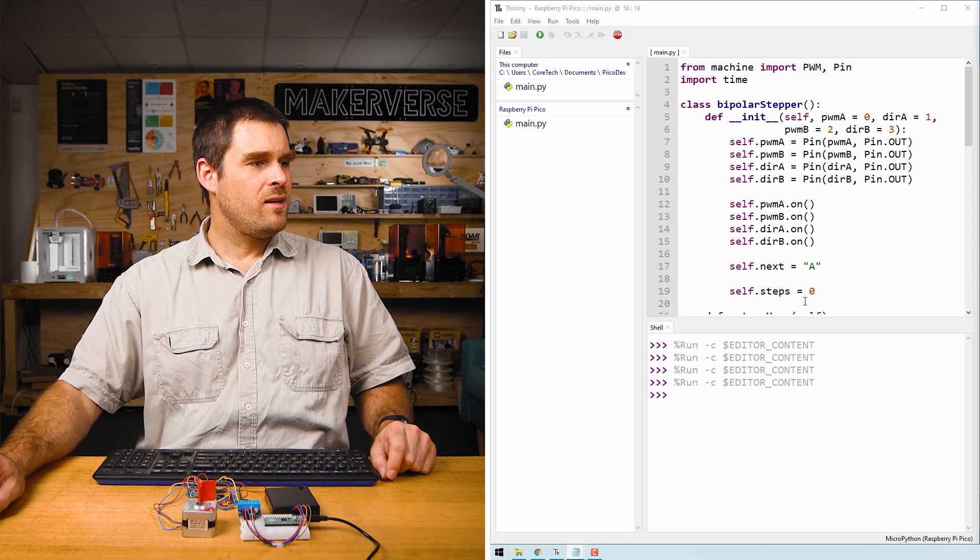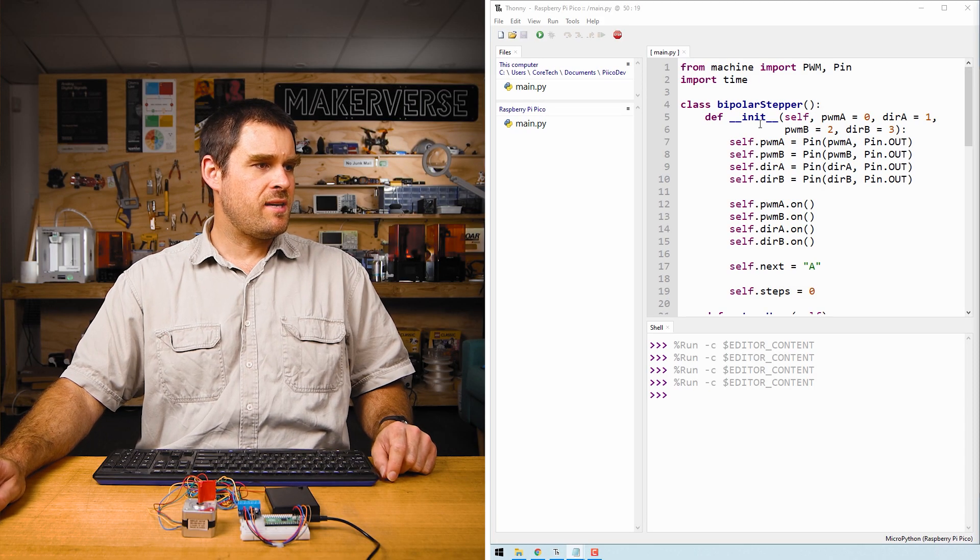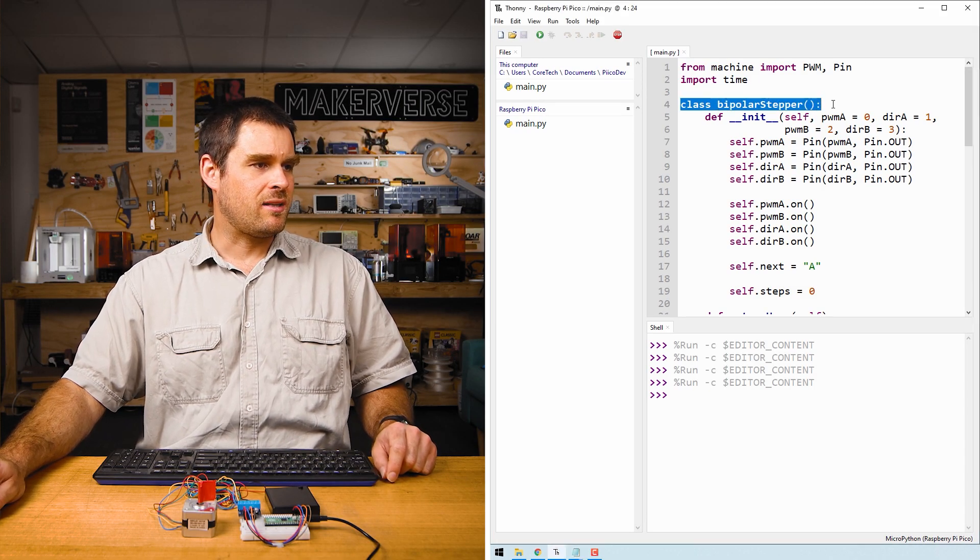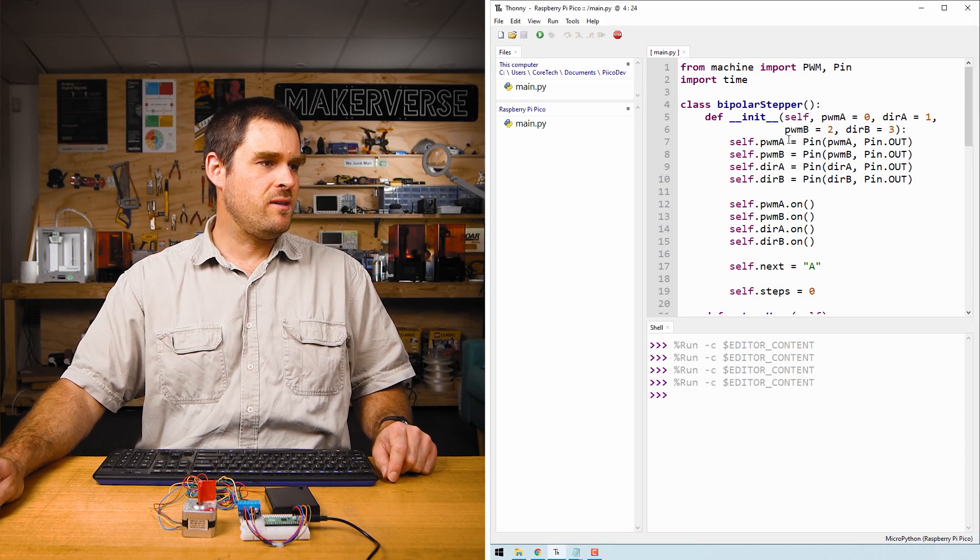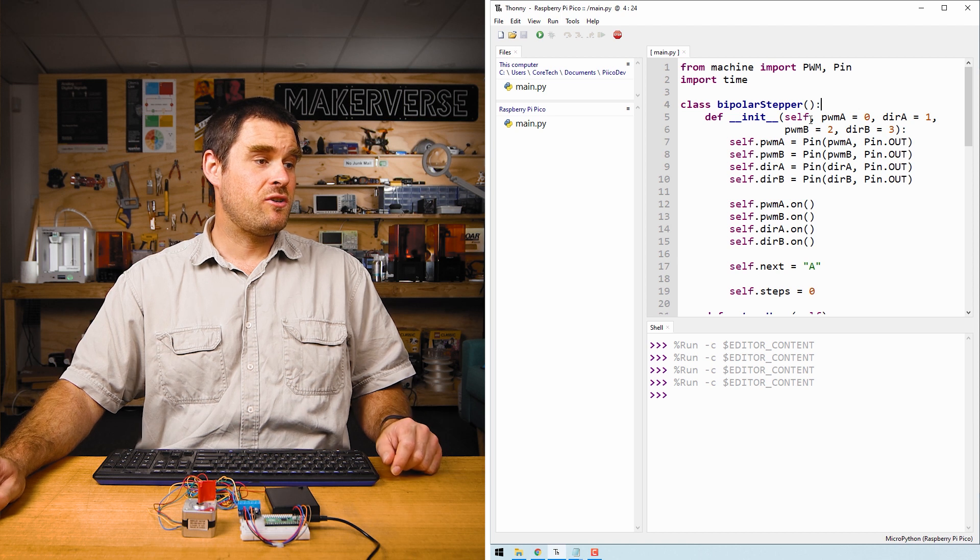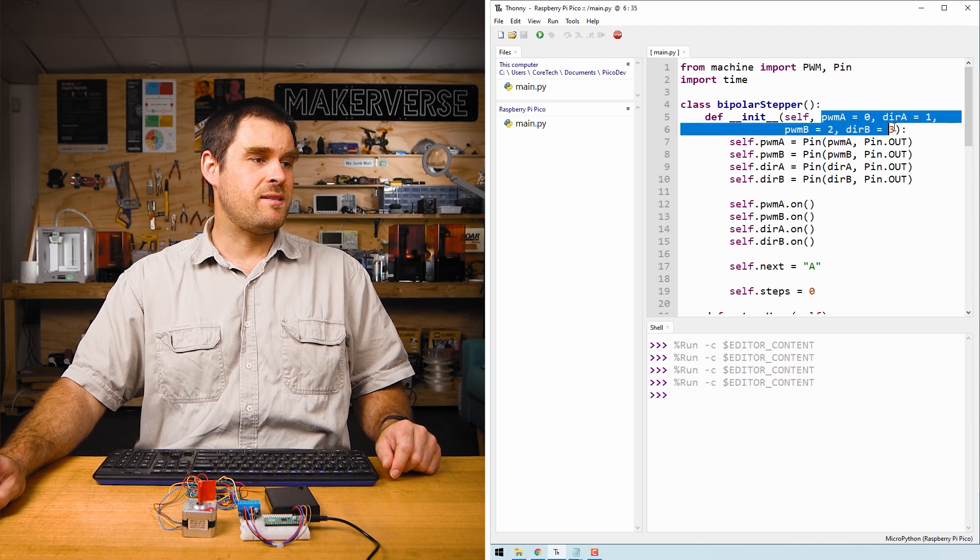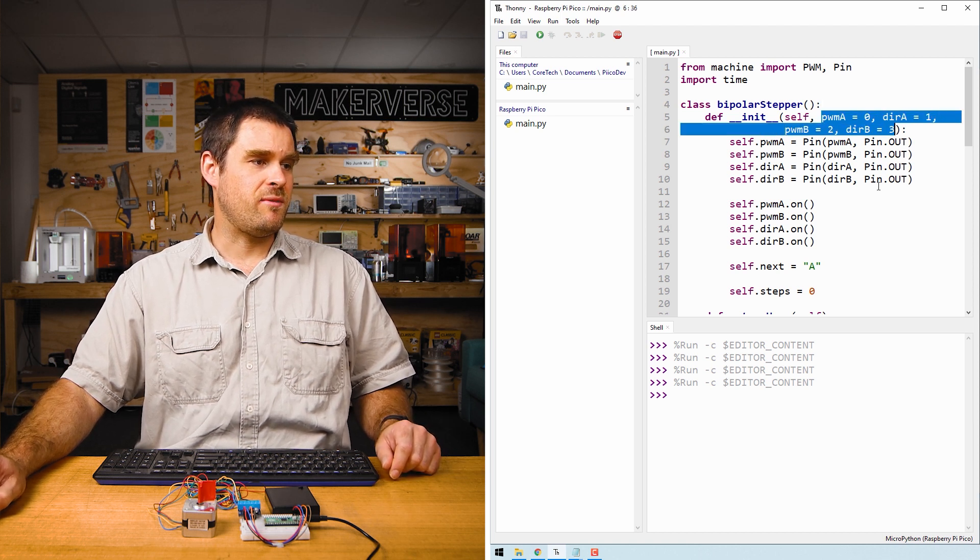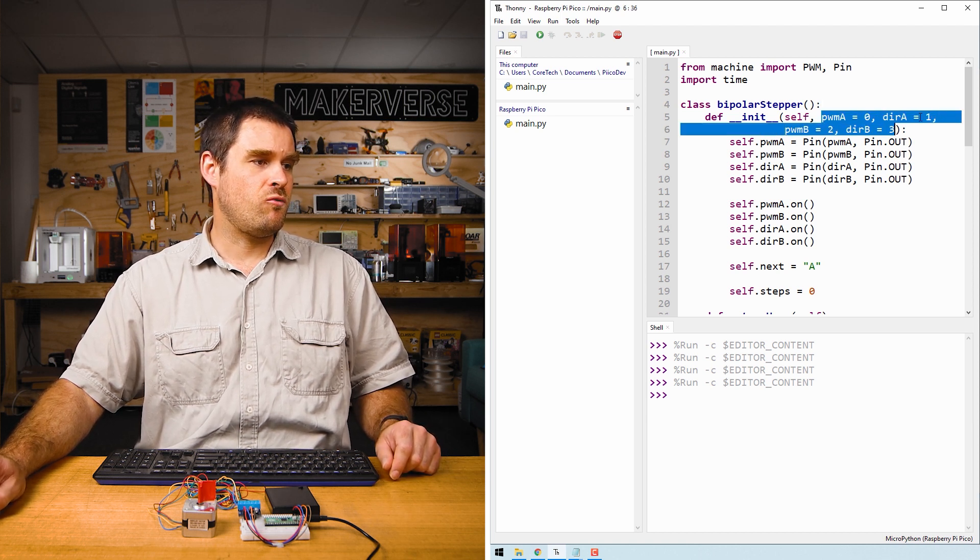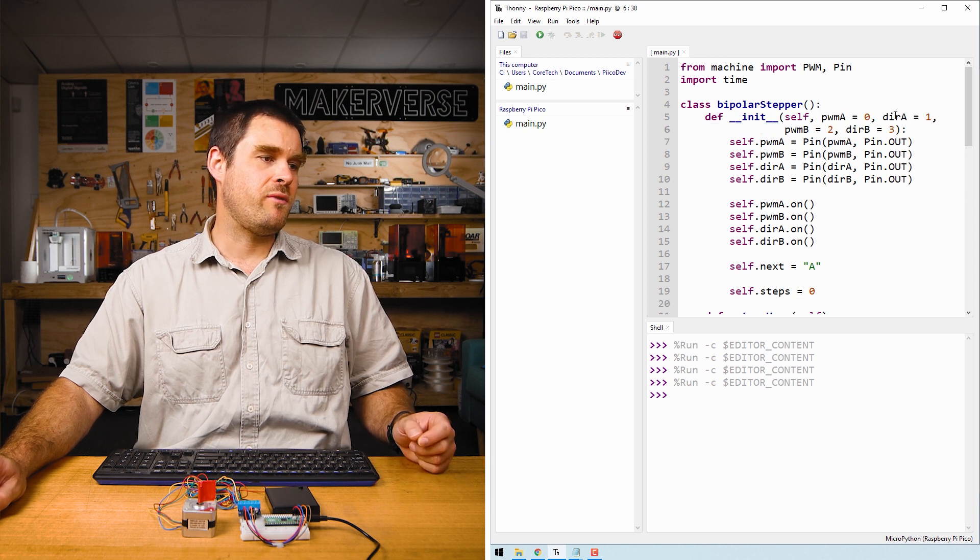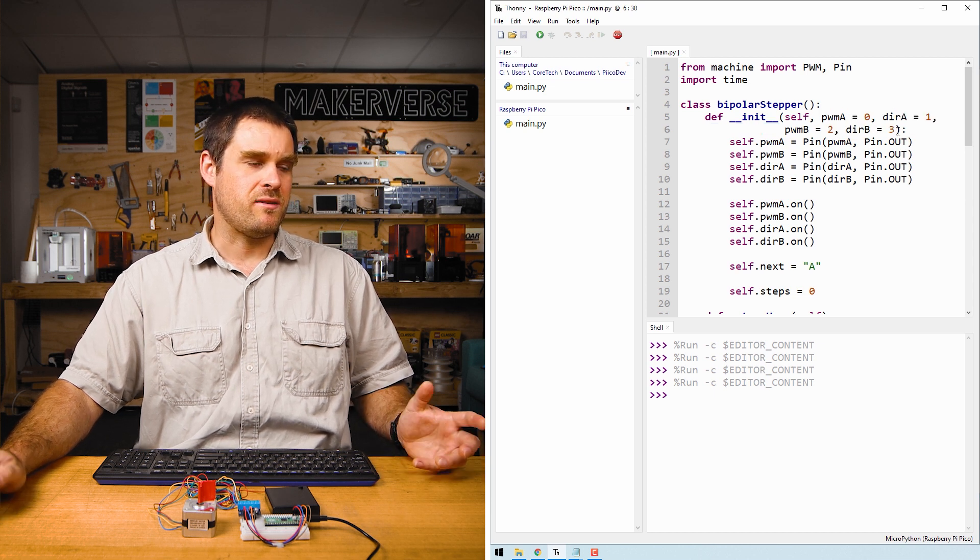Let's take a look at a couple of the highlights from this code example. Towards the top of the example, you'll see the bipolar stepper class definition. The only thing we should really pay attention to here is that the default pin assignments are on 0, 1, 2, and 3 for the PWM and direction pins.